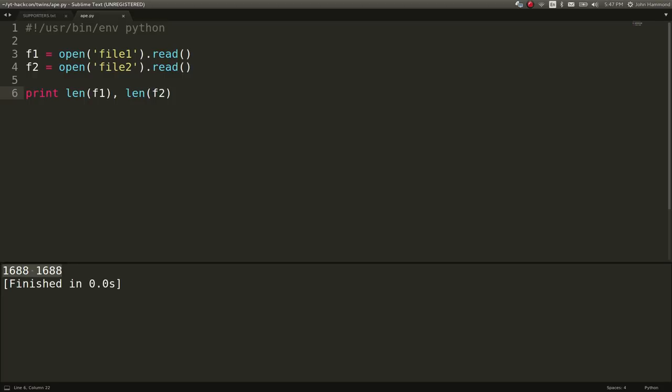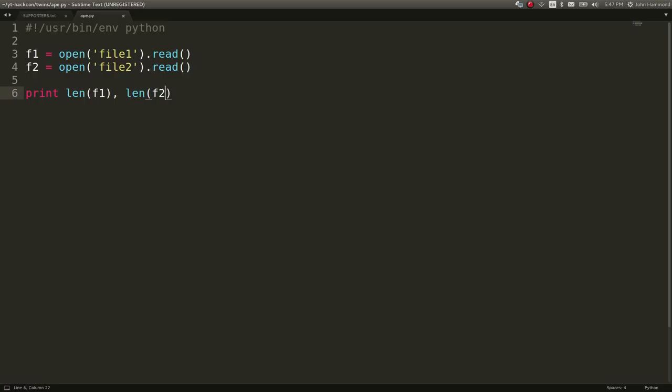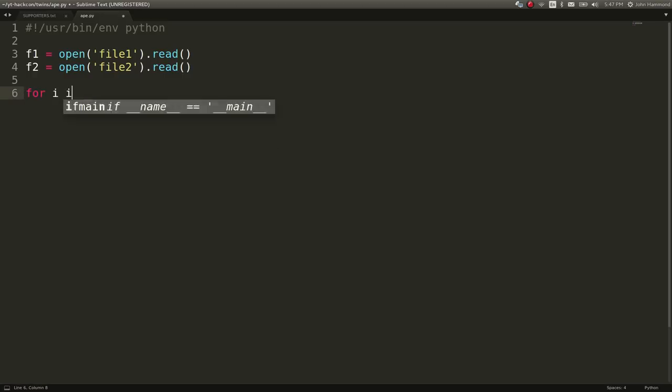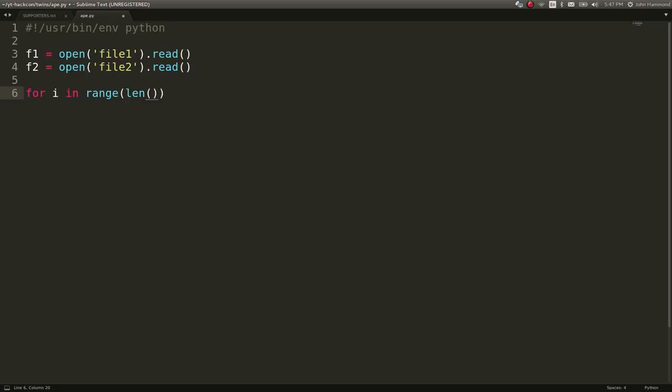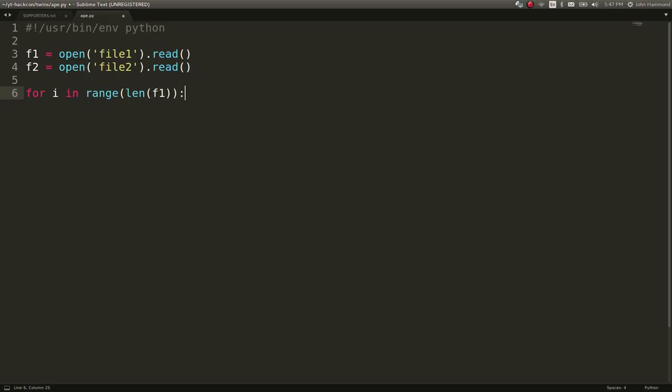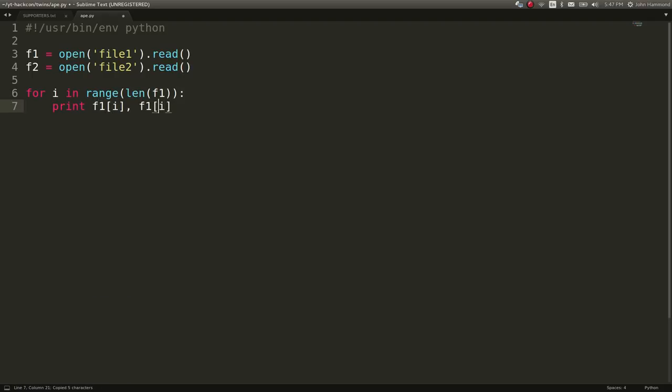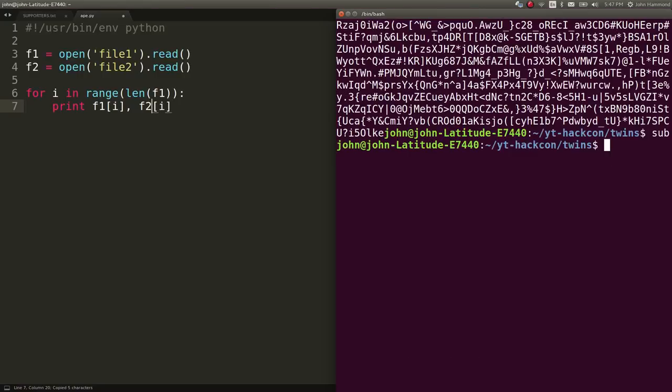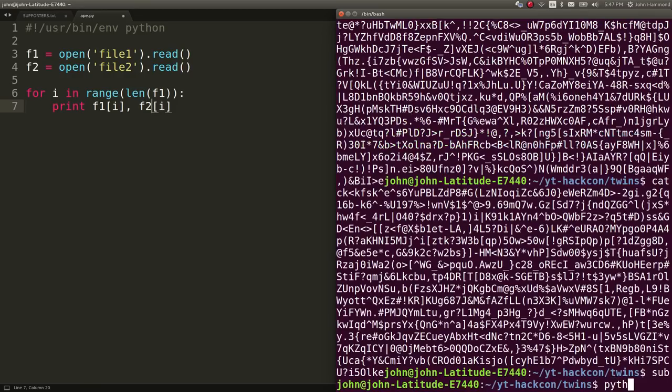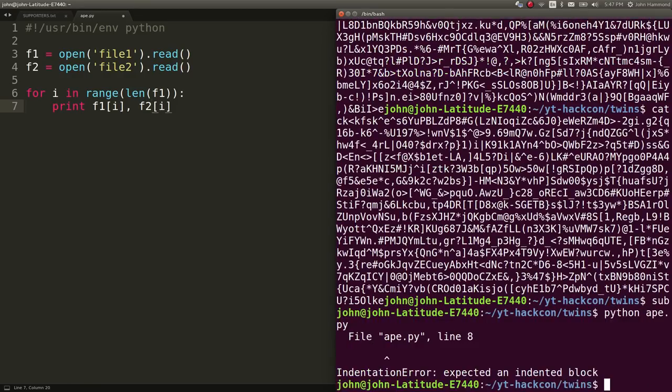So other things that I tried was I actually tried to loop through all of the characters in both of them. So for i in range length of f1 or either f2, if you wanted to, you could just print out that f1 index at that position. Same thing with f2, index at that position. And I will go ahead and run that.